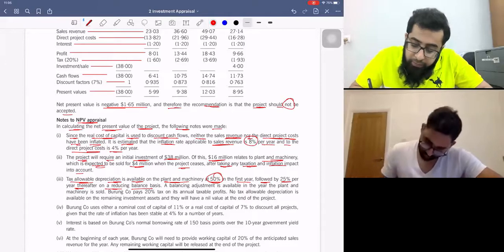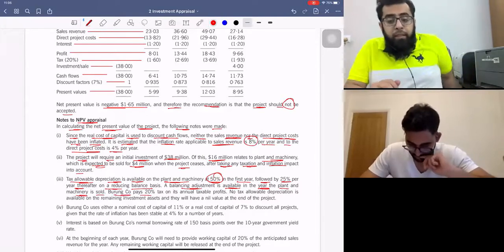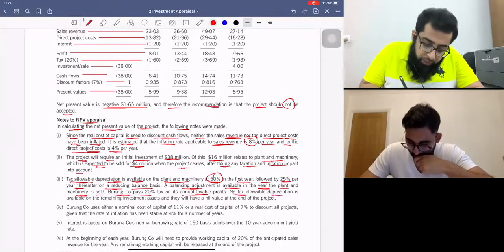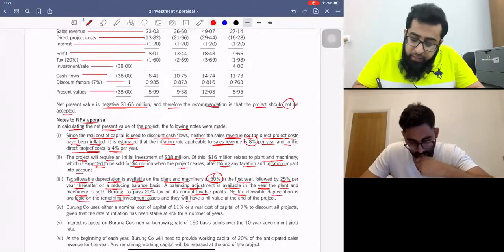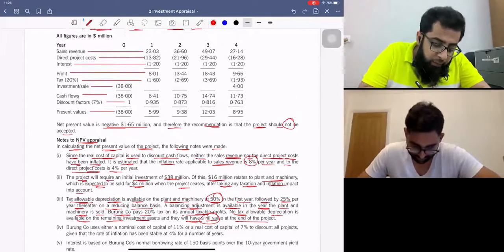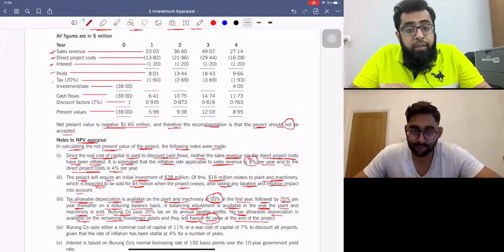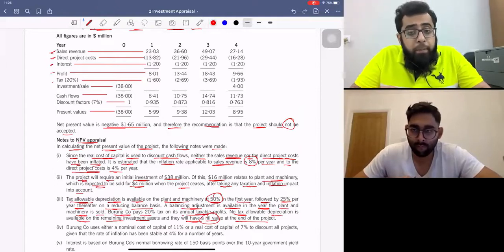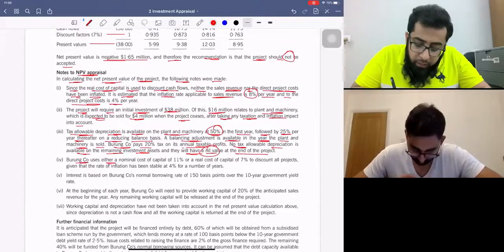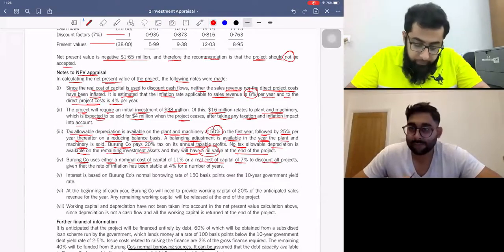A balancing adjustment is available in the year plant and machinery is sold. Burum company uses either a nominal cost of capital of 11% or a real cost of capital of 7% to discount all projects. However, for APV we will consider the inflated cash flows and use the project-specific cost of capital, which is based on the beta asset of the project.